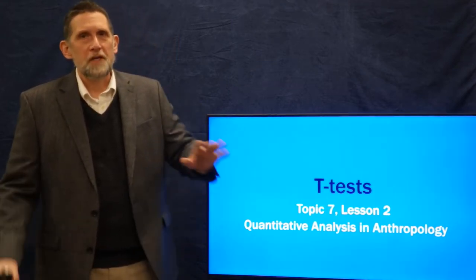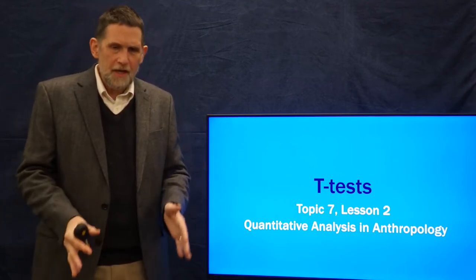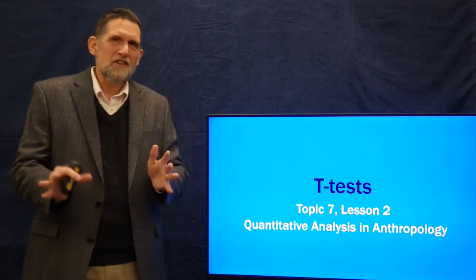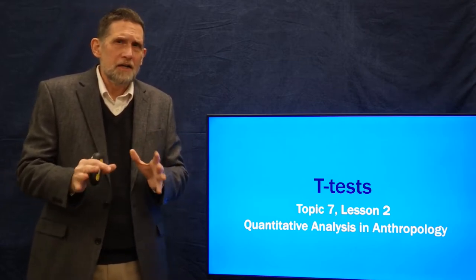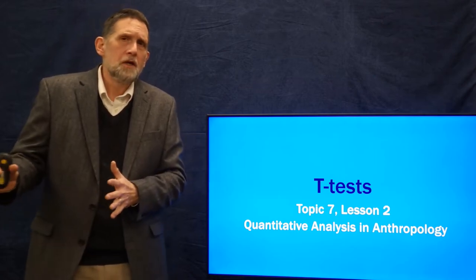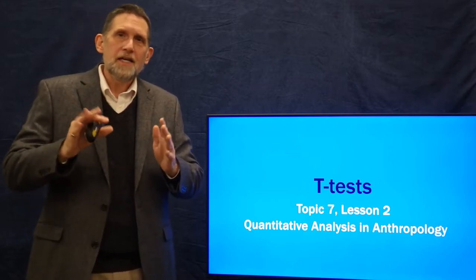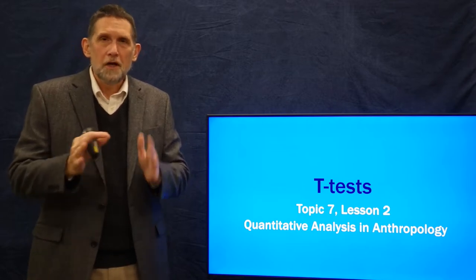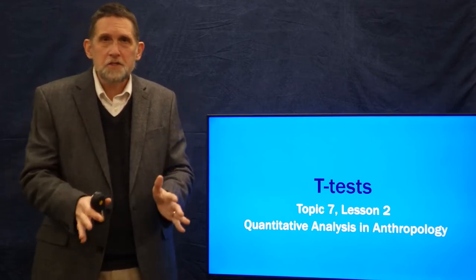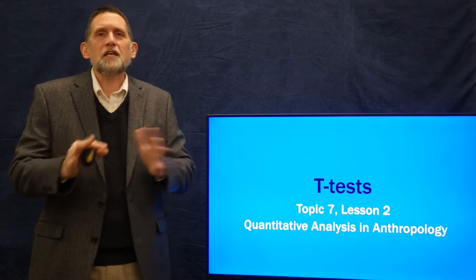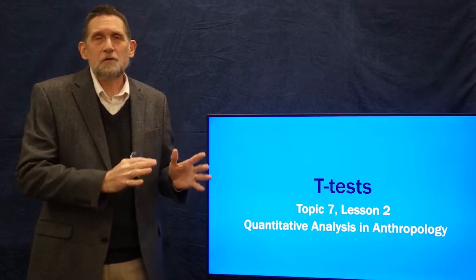Before I begin, I want to discuss something concerning our last lesson on z-tests, and particularly this lesson. I'm at this point in the class playing a little fast and loose with the underlying math and probability theory behind the statistics we'll be going through, and that's going to be true for the rest of the class. The reason I'm doing that is because I want you to get a conceptual and visual understanding of the statistics rather than a mathematical one. This class is for anthropologists, and most of you are not particularly fond of mathematics.